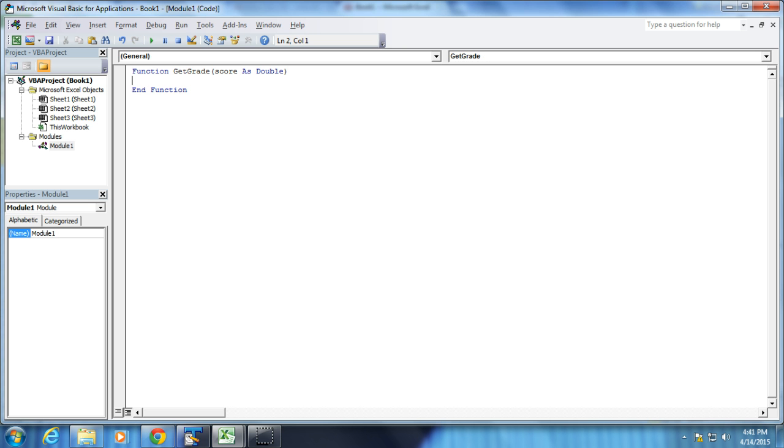And notice that now it knows that I'm creating a function. Highlighted. It capitalized the beginning. It added the End function beneath there. I didn't type any of that and I didn't edit this video. This is live. I'm not cutting anything out of here.